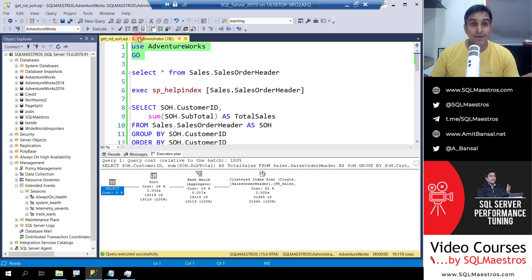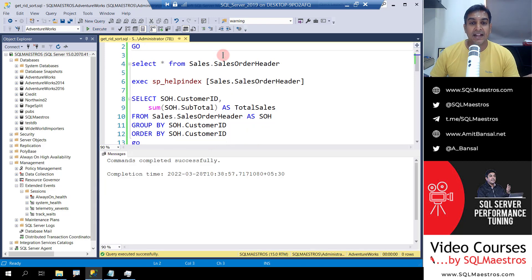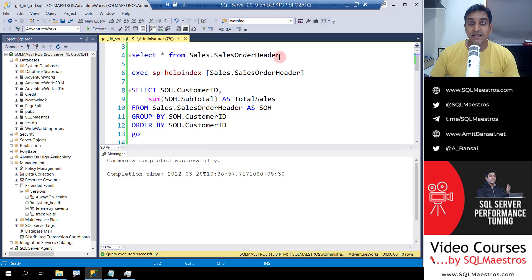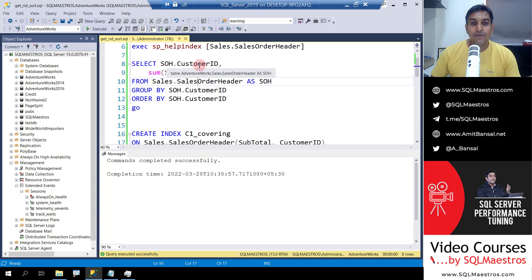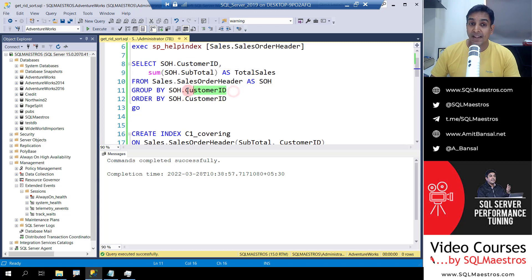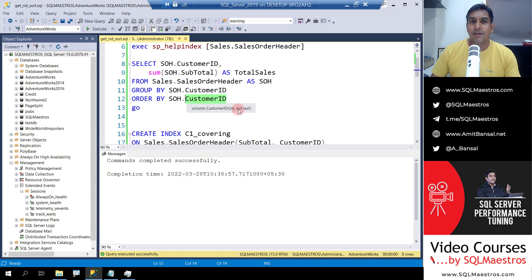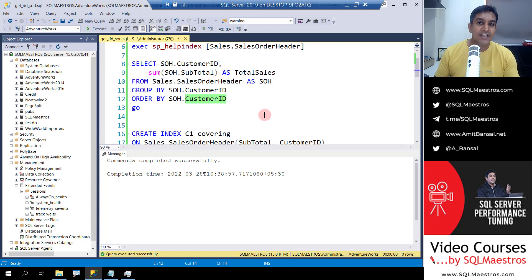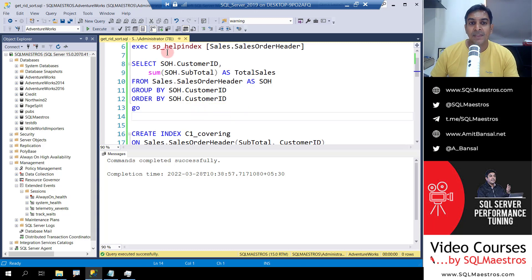We are using AdventureWorks here and we have a table sales order header. Look at this query. We want customer ID and the subtotal from the sales order header table. We want to group by customer ID and we also want to order by customer ID. So all in all what we're trying to see is the total sales for each customer and we're sorting the data by customer ID.